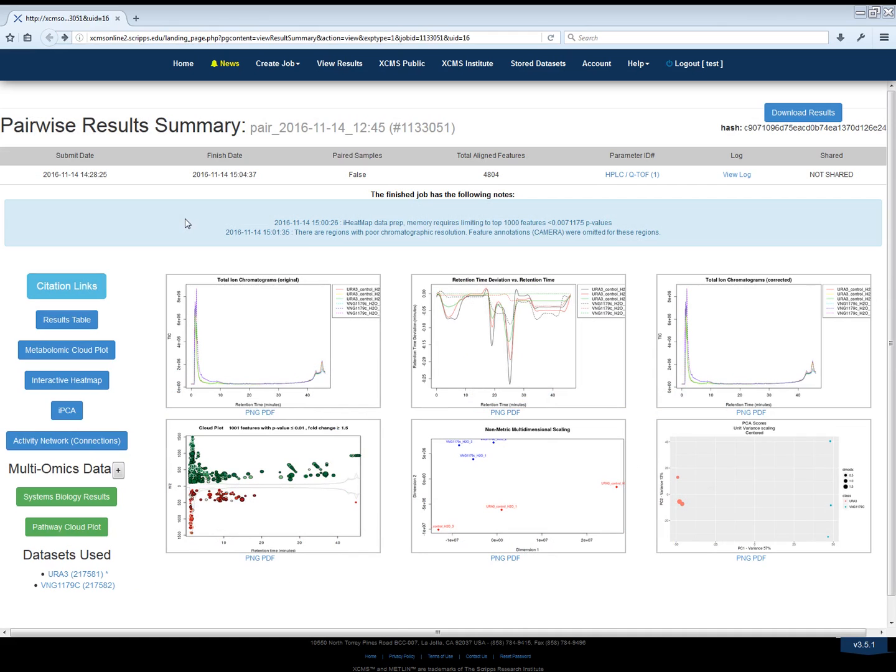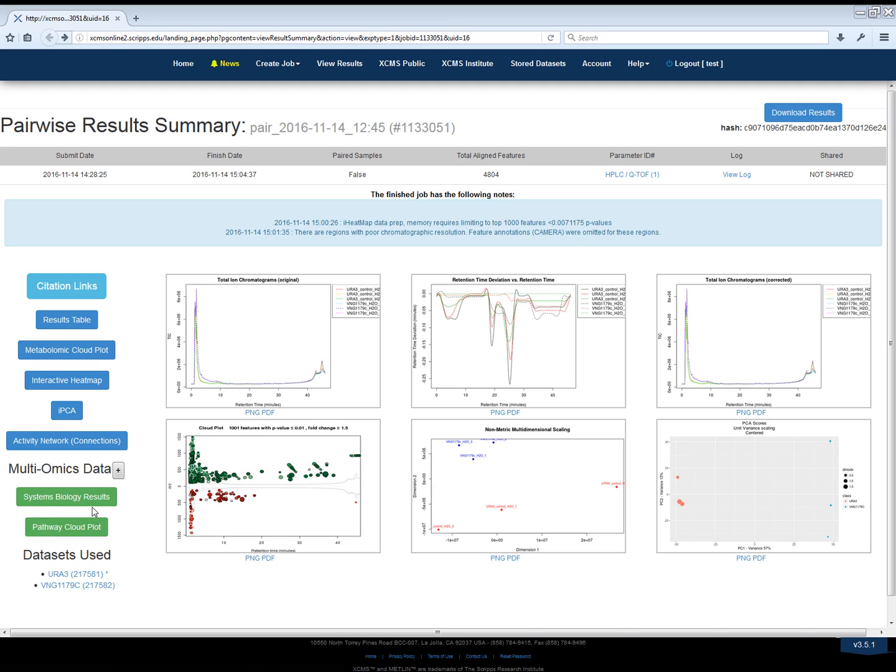We start with the familiar Job Summary page. If your job has multi-omic data available, you will see a green Pathway button at the lower left of the screen, just below the button labeled System Biology Results.